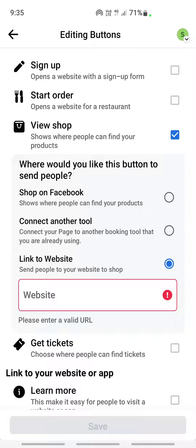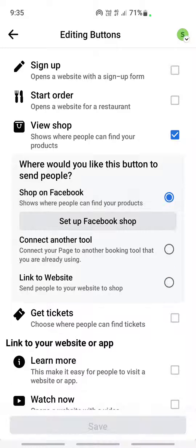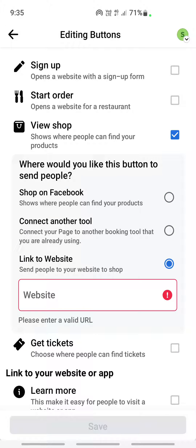Is it going to take them to your Facebook shop? If you have already set up a shop on Facebook, like a marketplace, then you can click on the first option. Or you can take it to some other page or tools — that's another option. Or you can link it to any third-party website you wish. Based on your expectation or requirement, choose any of these options and then hit Save.